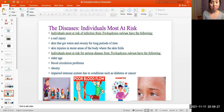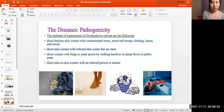Individuals most at risk of infection from Trichophyton rubrum have the following characteristics: nail injury, skin that gets warm and sweaty for long periods of time, skin injuries, and moist areas of the body where skin folds. Those most at risk of serious disease have: older age, blood circulation problems, obesity, and impaired immune system due to conditions such as diabetes or cancer.